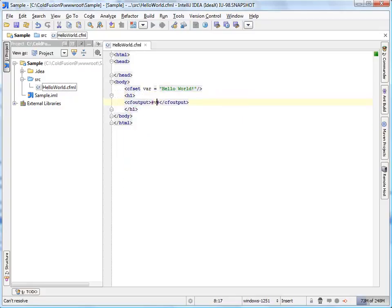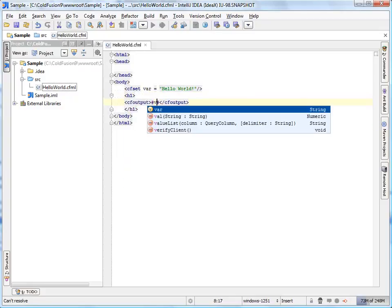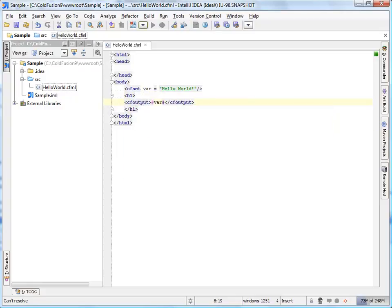ColdFusion tag names and functions are also available for completion. To quickly highlight symbol usages in the current file, press control shift F7.